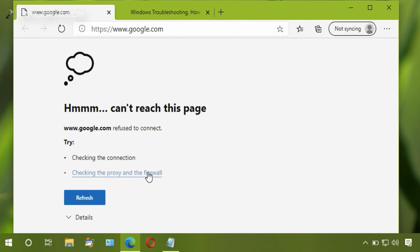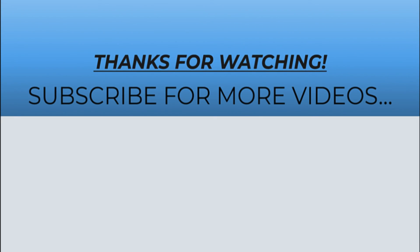Thanks for watching this video. I hope you found it helpful. Do like it, share it, and subscribe to my YouTube channel for more similar videos.